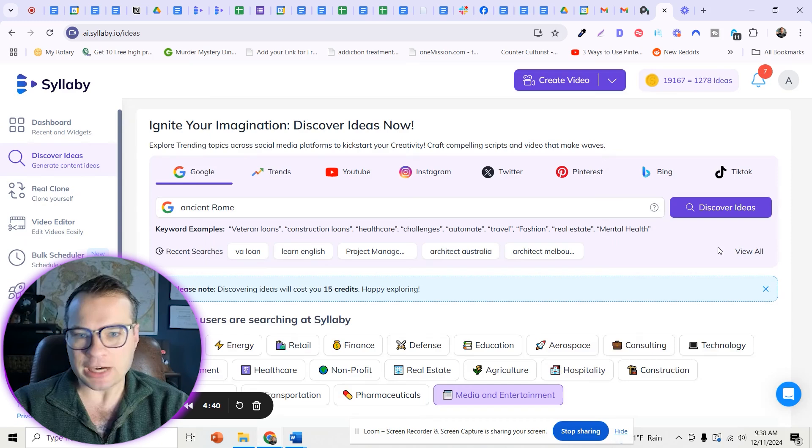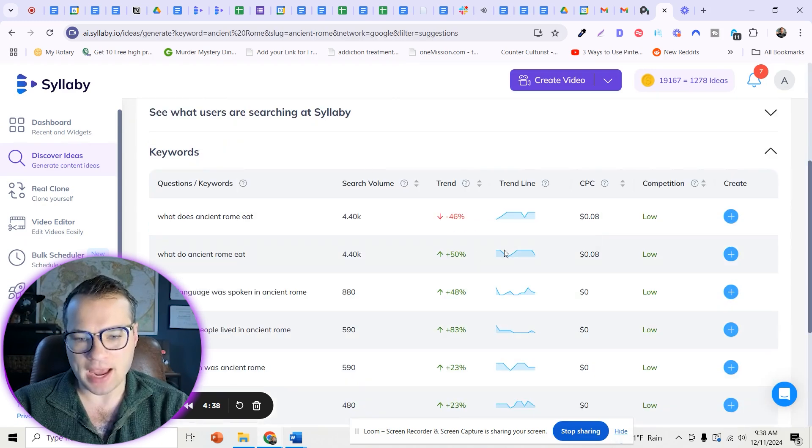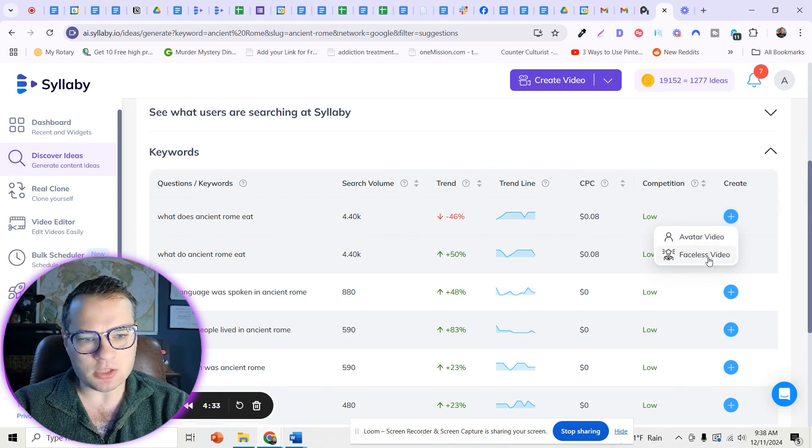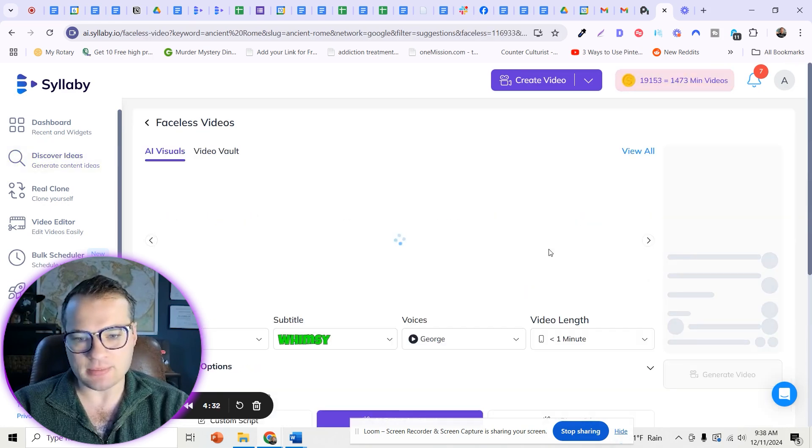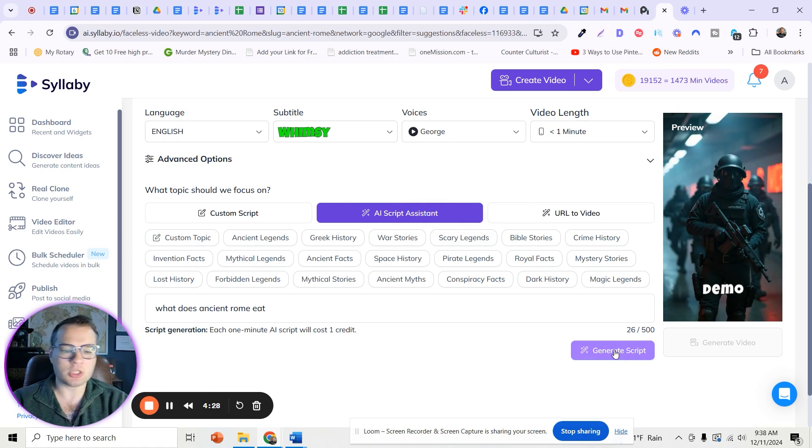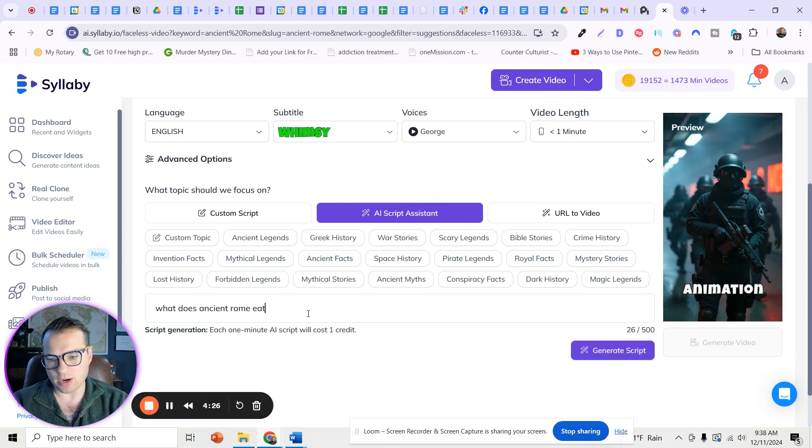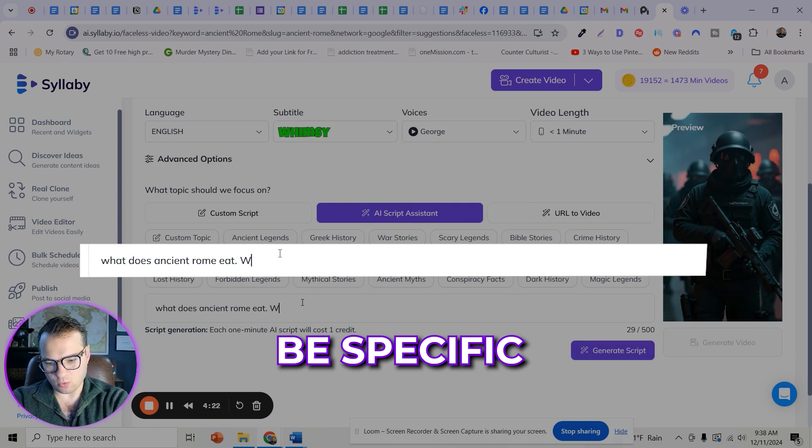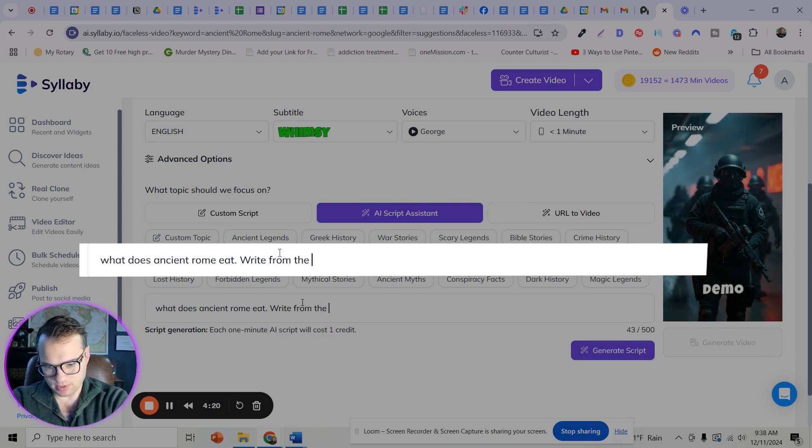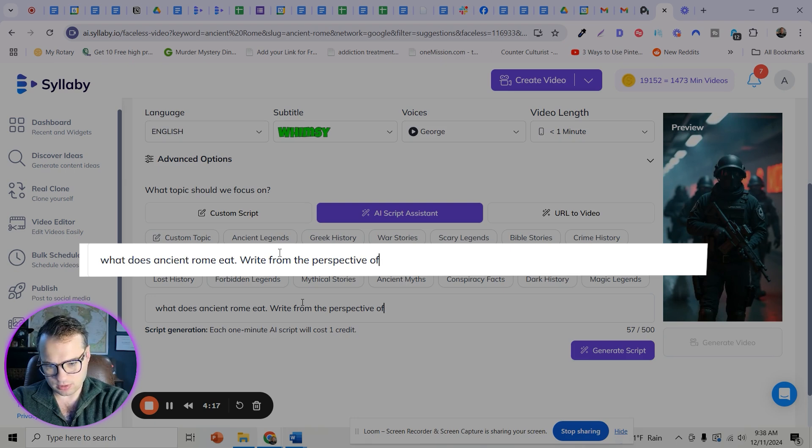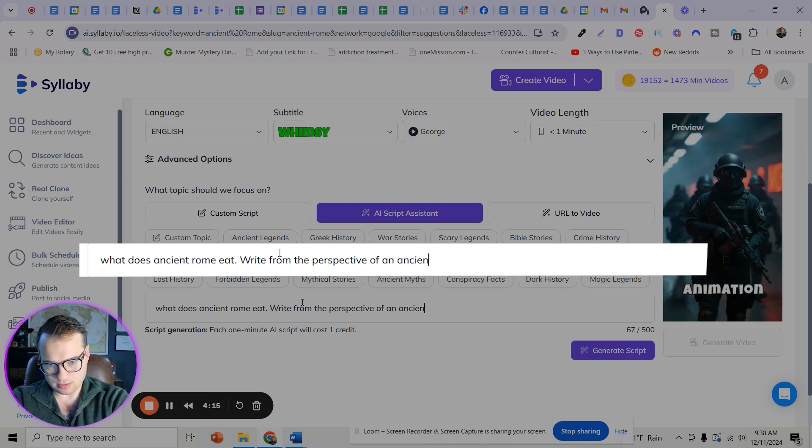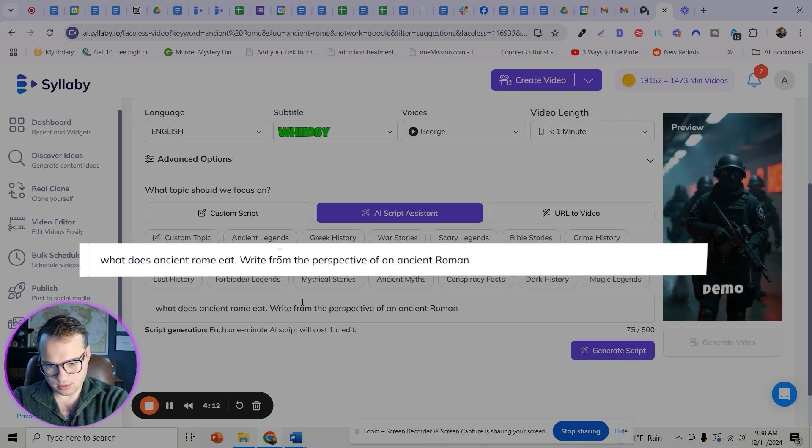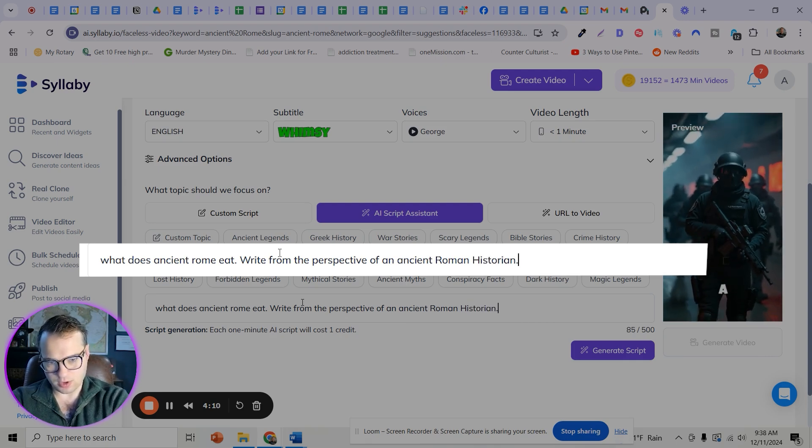The script generator is actually very powerful and there's a lot that you can do from a customization perspective with the script. So you could just click generate script, it'll take this and generate it. But you can get really specific here, like write from the perspective of an ancient Rome historian.